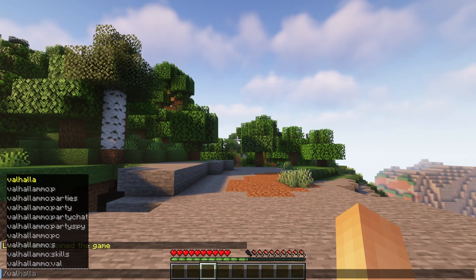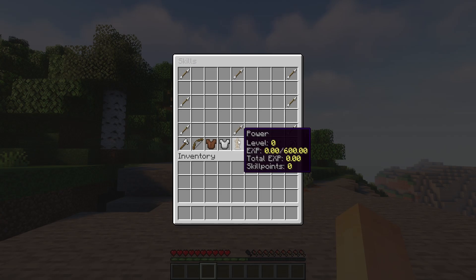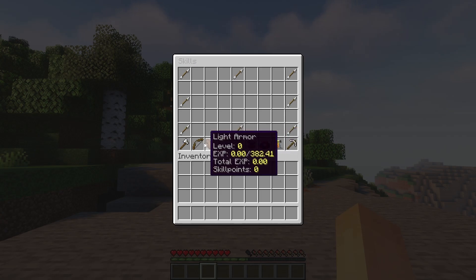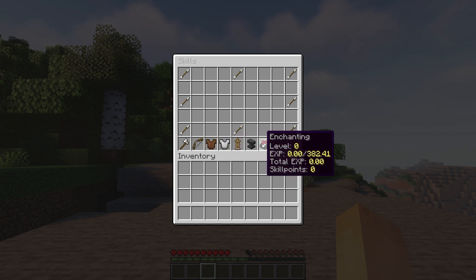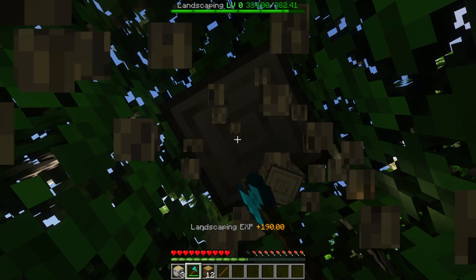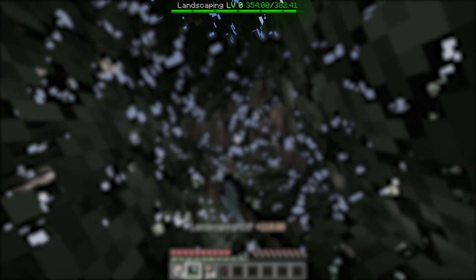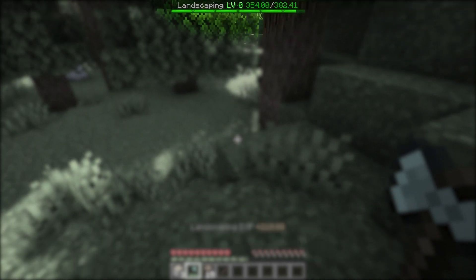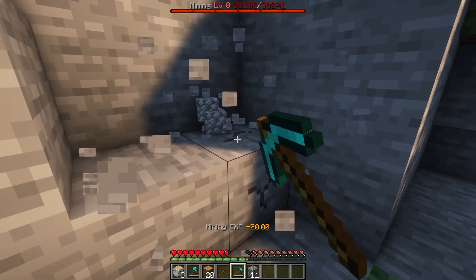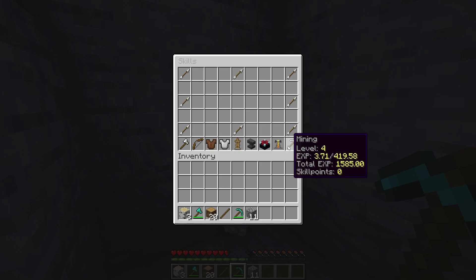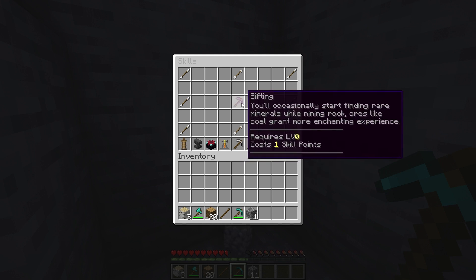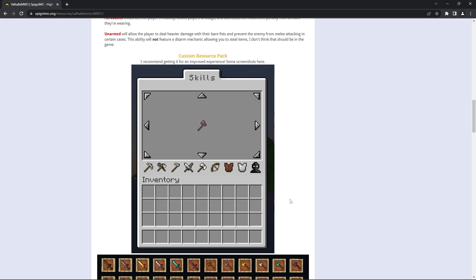However, as a player you can type /valhalla skills or /skills to show your skill progression. When you mine or perform any related activity, you'll see a skill bar at the top showing the XP you're building up on that skill. When the bar fills up, it means you're now at a new level. Leveling up also earns you skill points that you can use on perks.